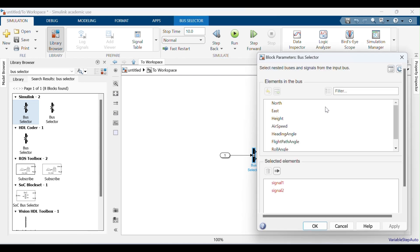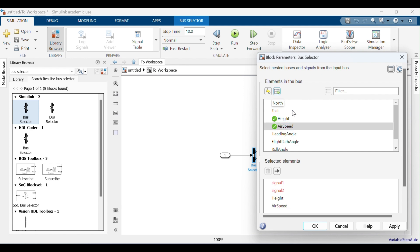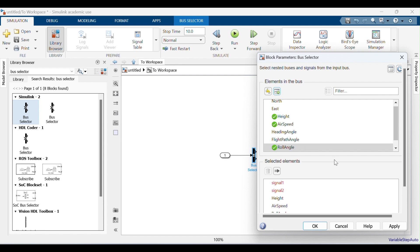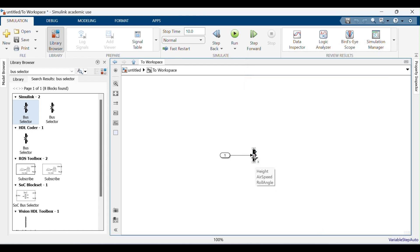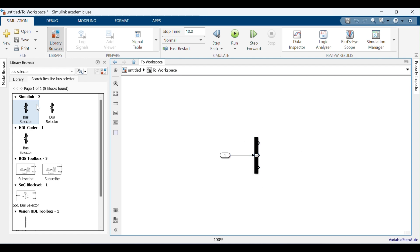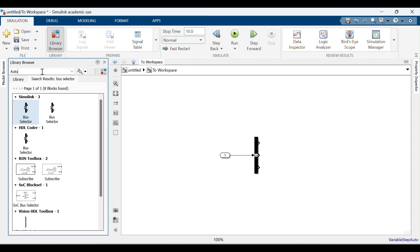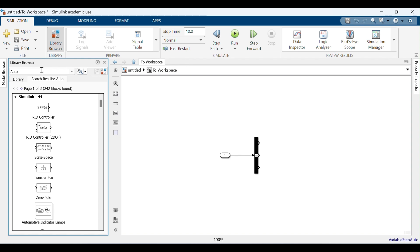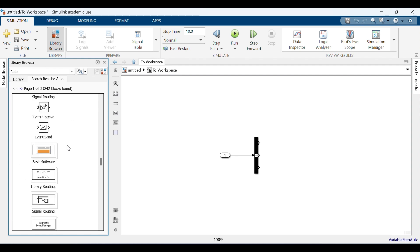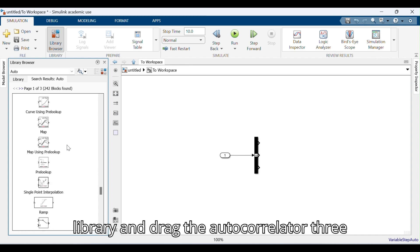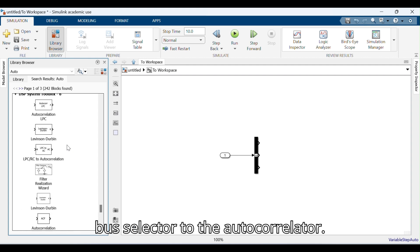Delete the remaining signals. Search for autocorrelator or plot in the library and drag the autocorrelator three times. Connect all the signals from the Bus Selector to the autocorrelators.